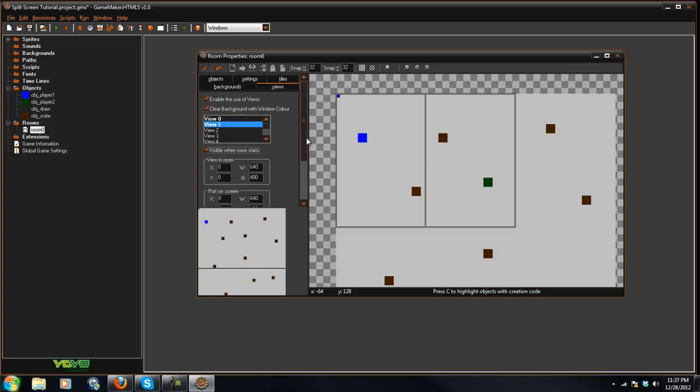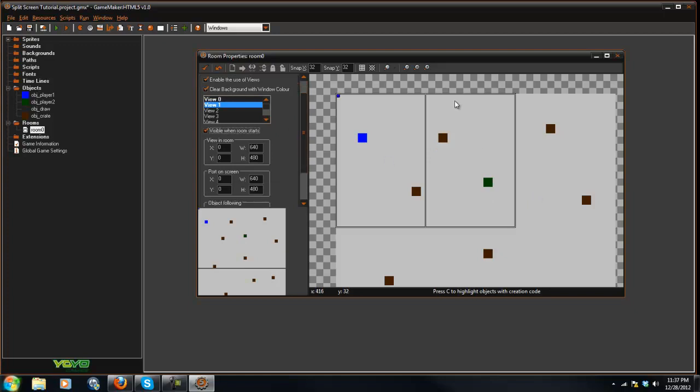Check visible when room starts. And as you can see, it creates another box here. But that's just kind of an illusion because it actually is this full box. If we took away this, as you can see, it's still a full box.